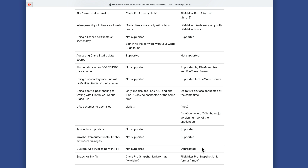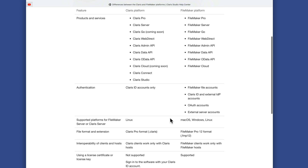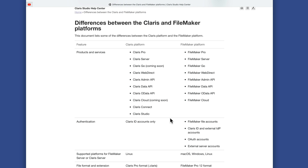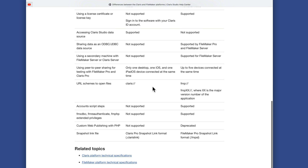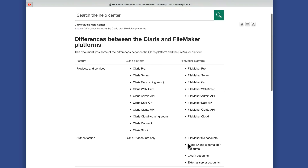When it comes to working with PHP and websites, developers are using the Claris Data API as a conduit — they can still use PHP code but use the Data API as the data transmit mechanism. For snapshot link files, on the Claris side it's called Claris Pro snapshot link format with extension .clarislink, while on the FileMaker side it's FileMaker Pro snapshot link format with extension .fmpsl. So that's your comparison between the two platforms.